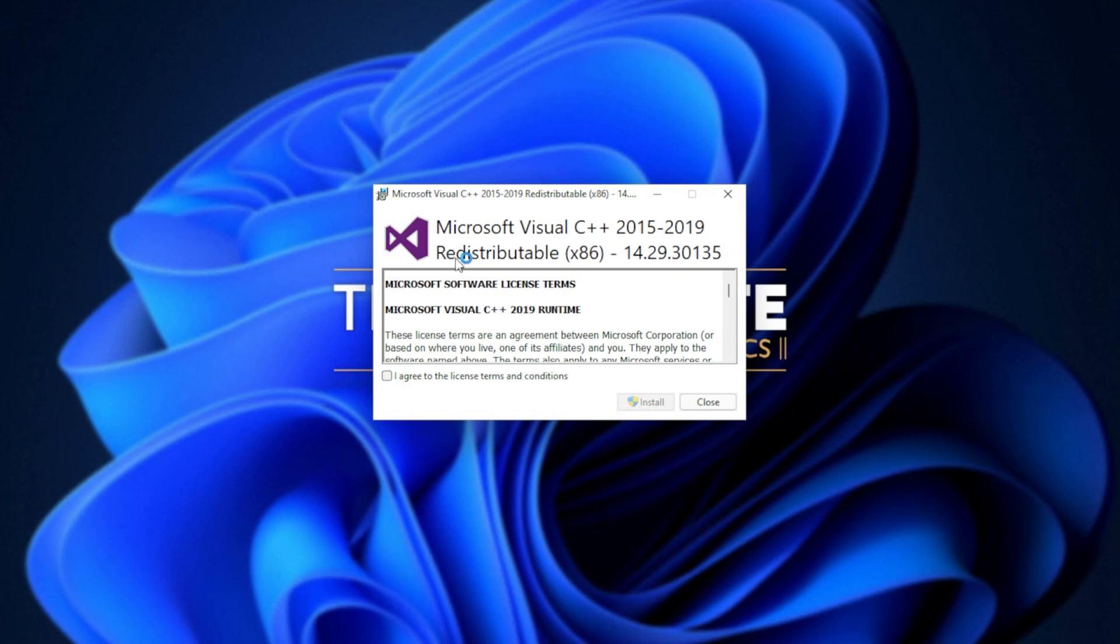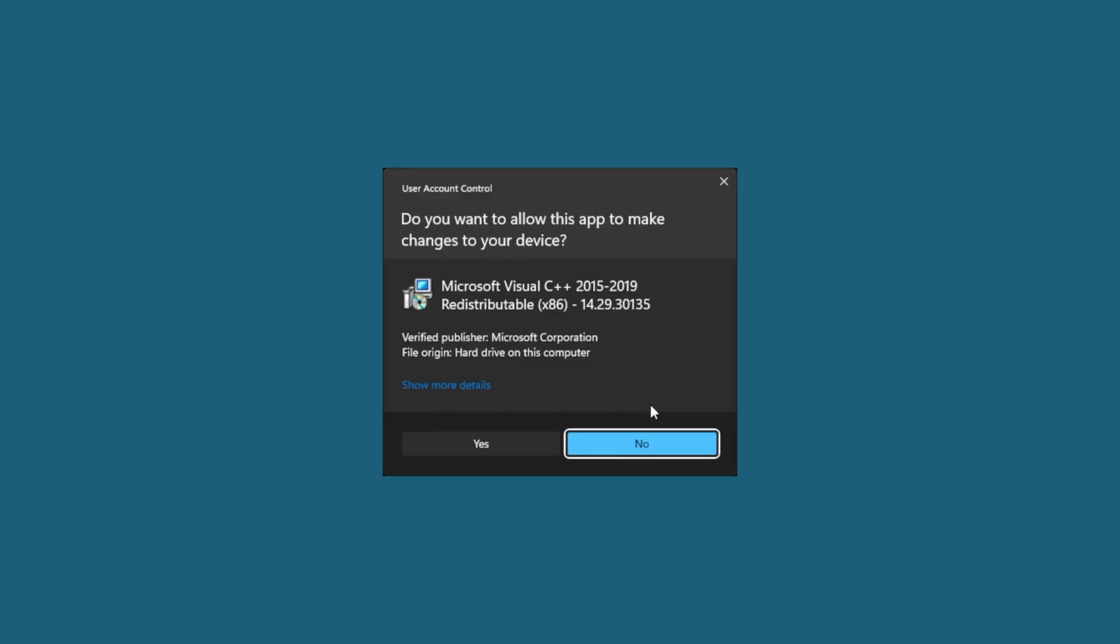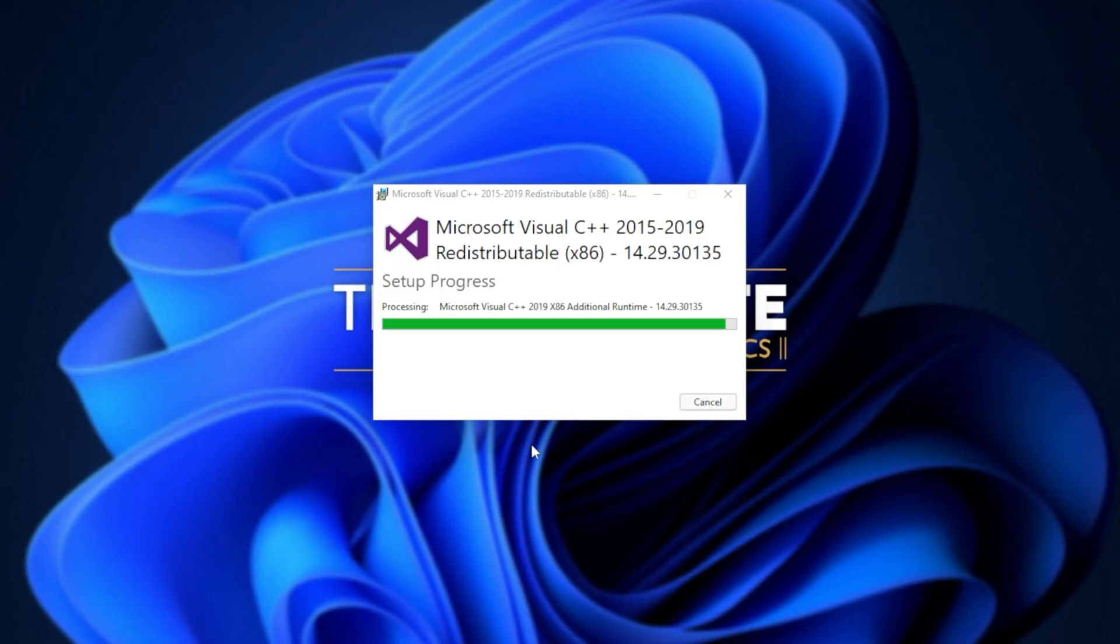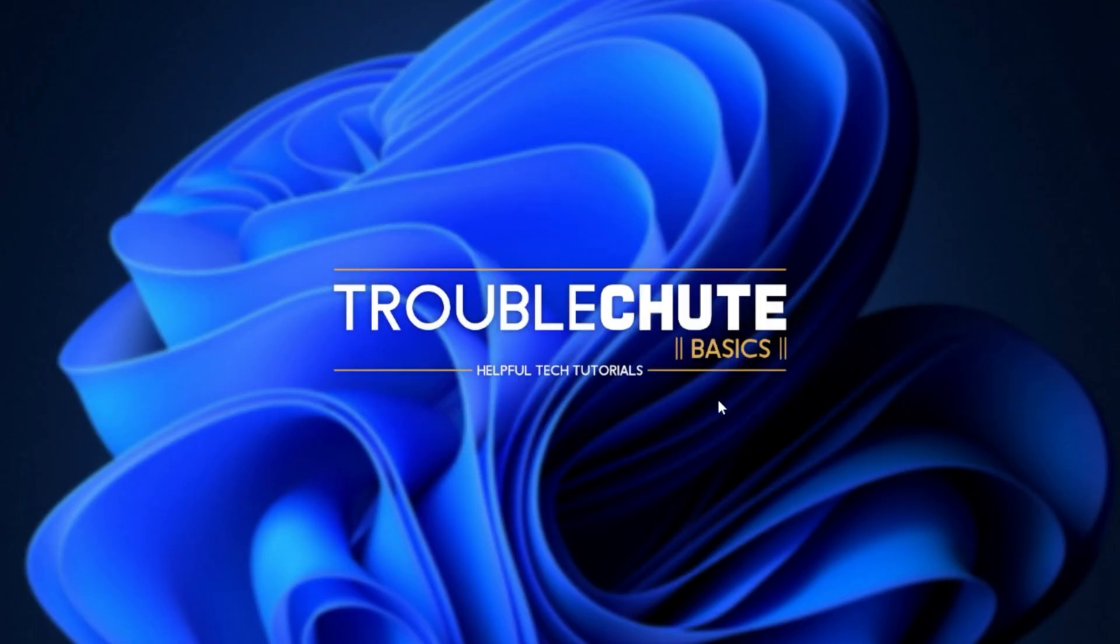When you see this pop-up, Microsoft Visual C++ 2015 to 2019 redistributable, all you have to do is click I agree, followed by install. Then when prompted for admin, click yes, wait for the installation to complete, and then click close.